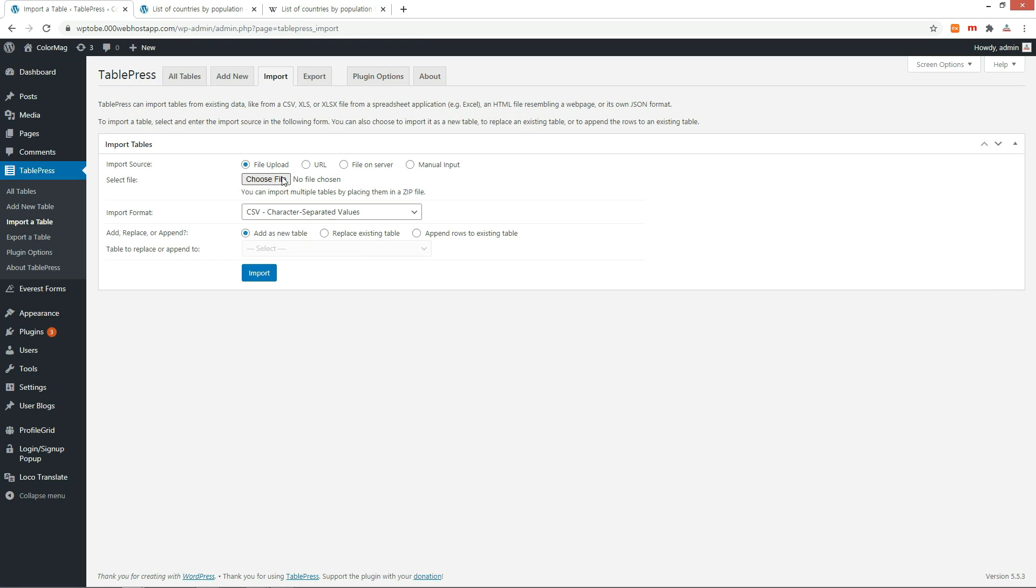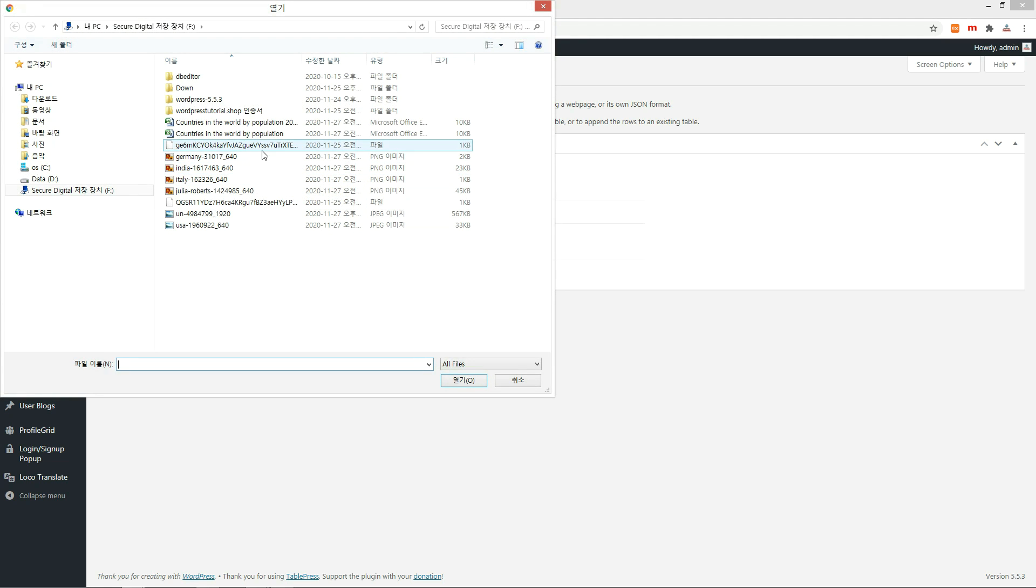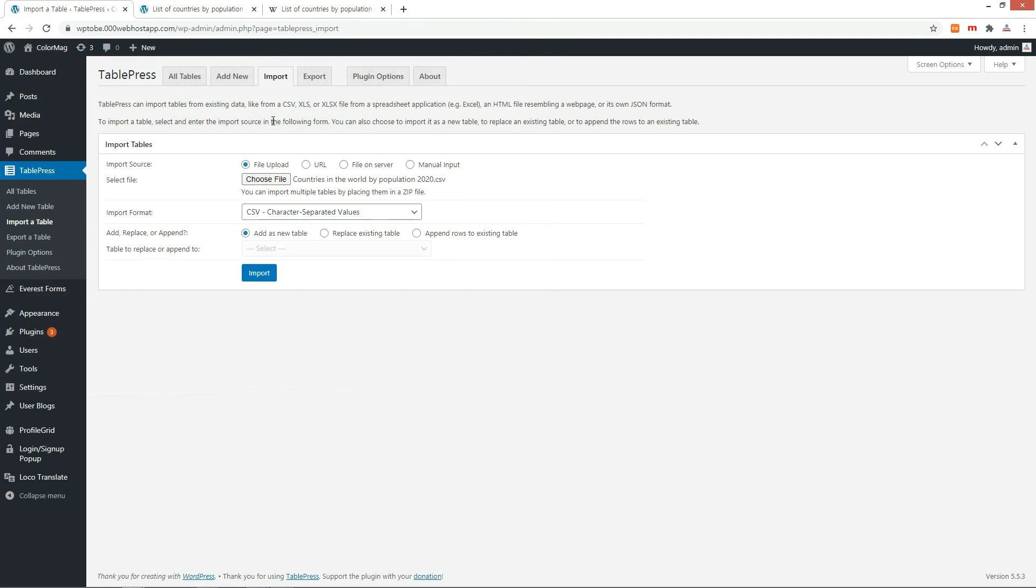Let me show you how to import this file. Click the Choose File button and select an Excel file. Click the Import button.